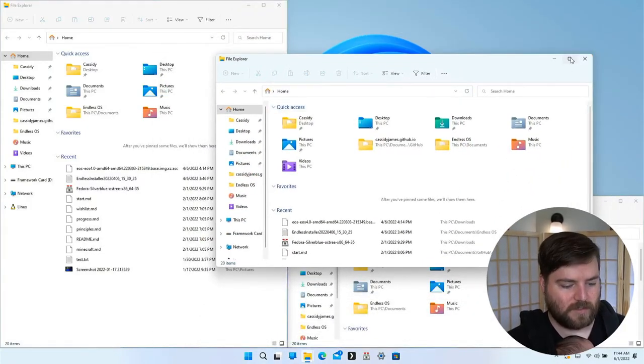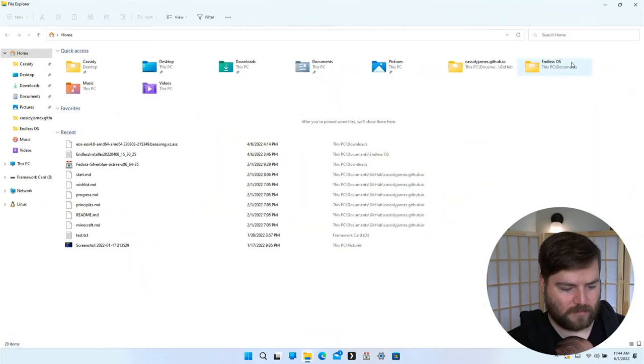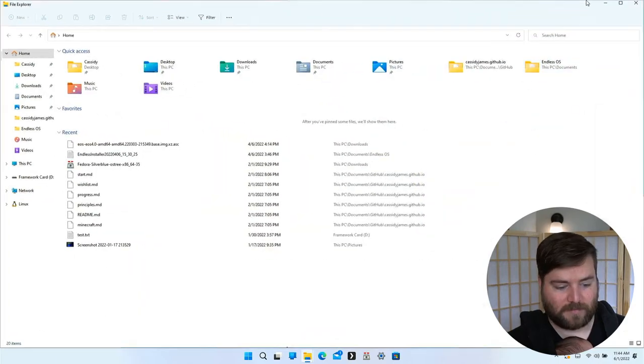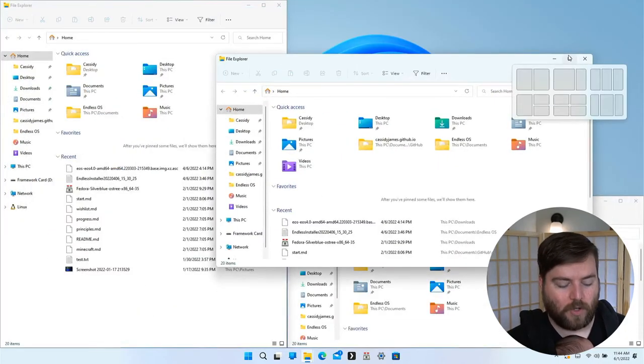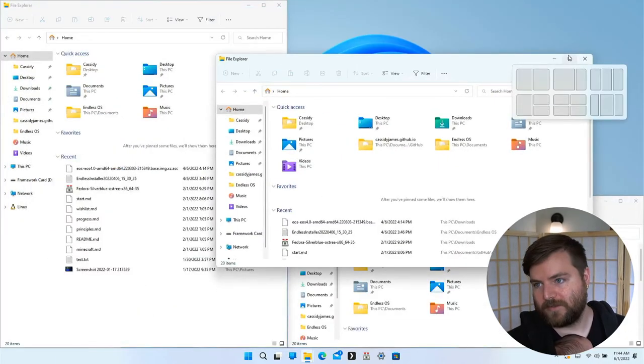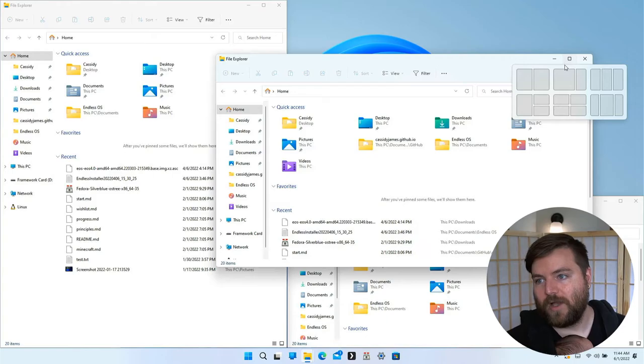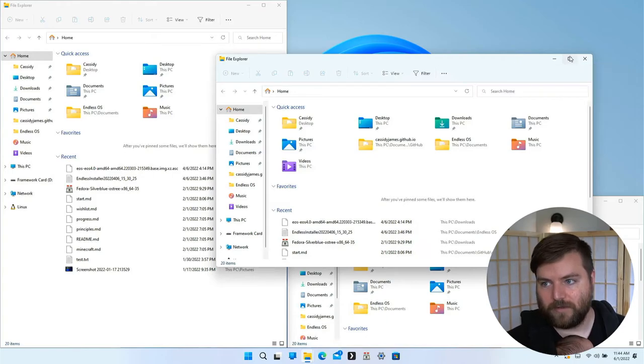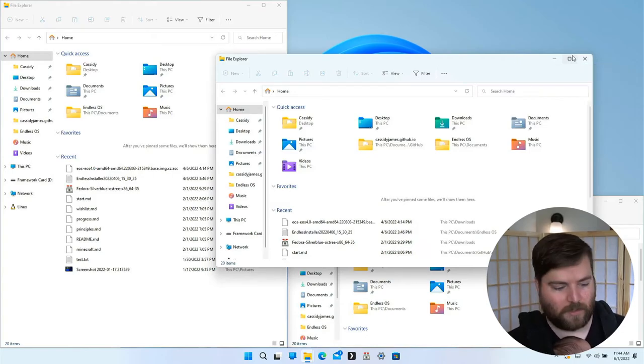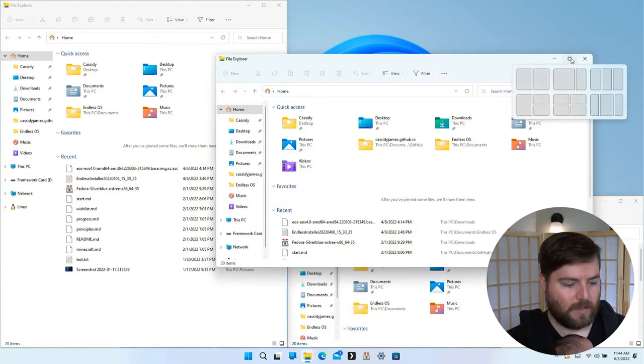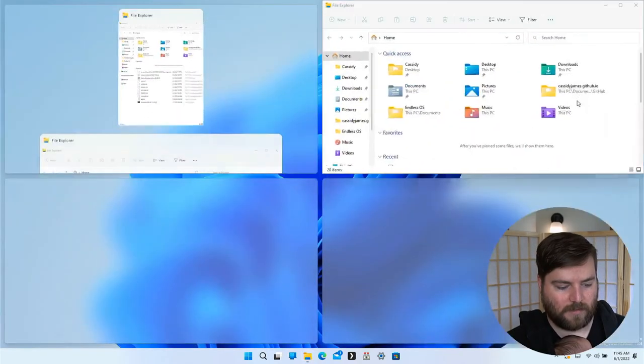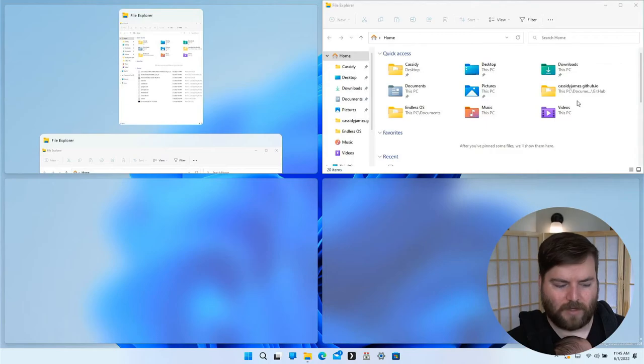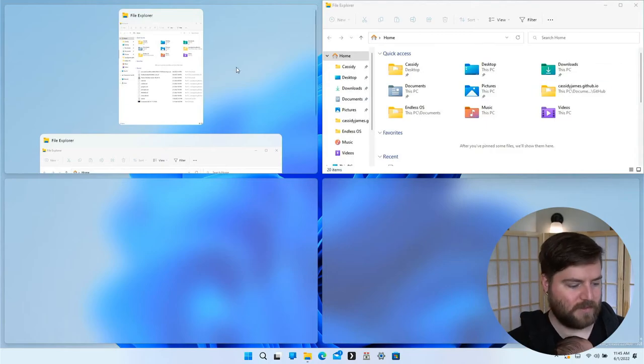This is why I don't like this one. You hover—that's what it is. If you hover over the maximize button, which I guess we could call the tiling button now, you get the same sort of UI.